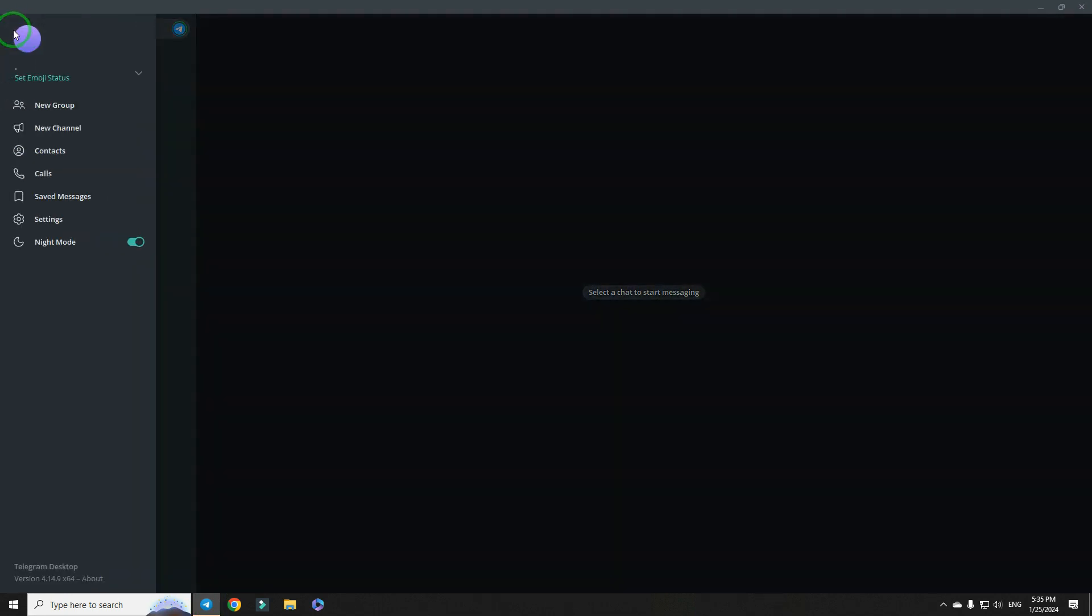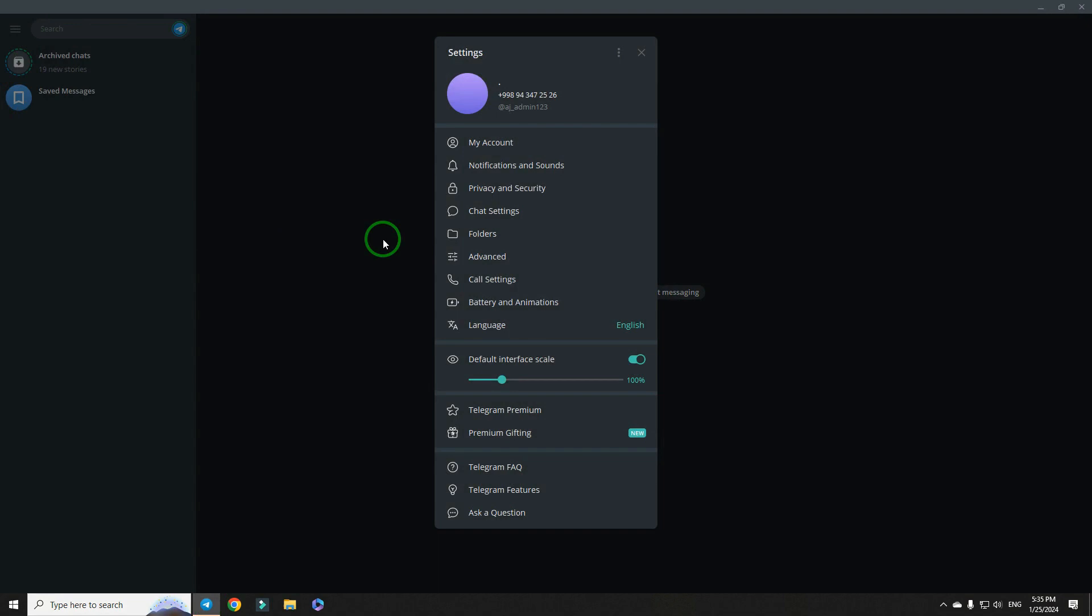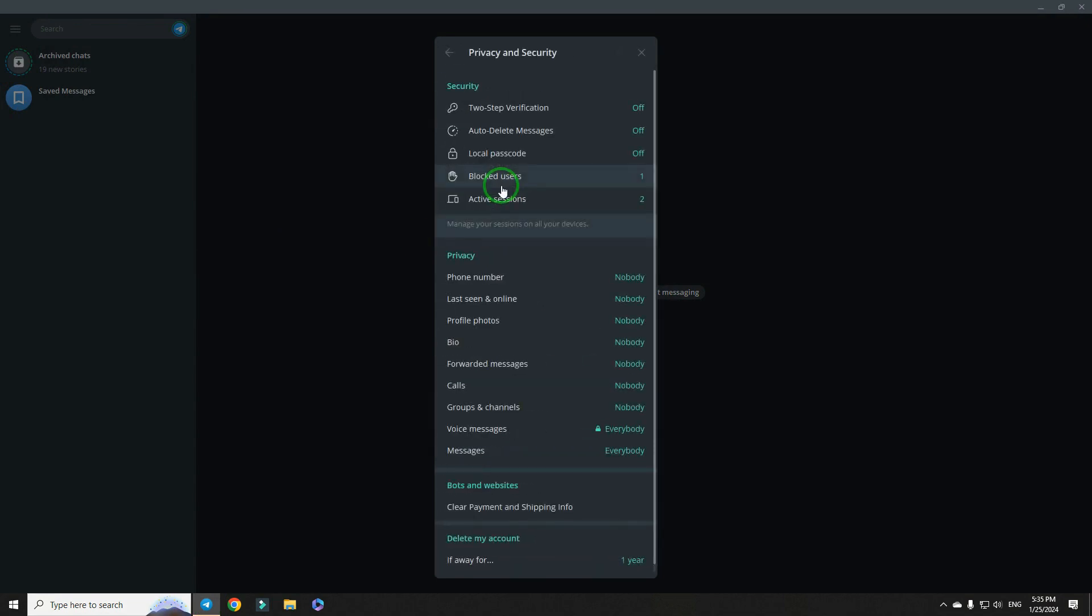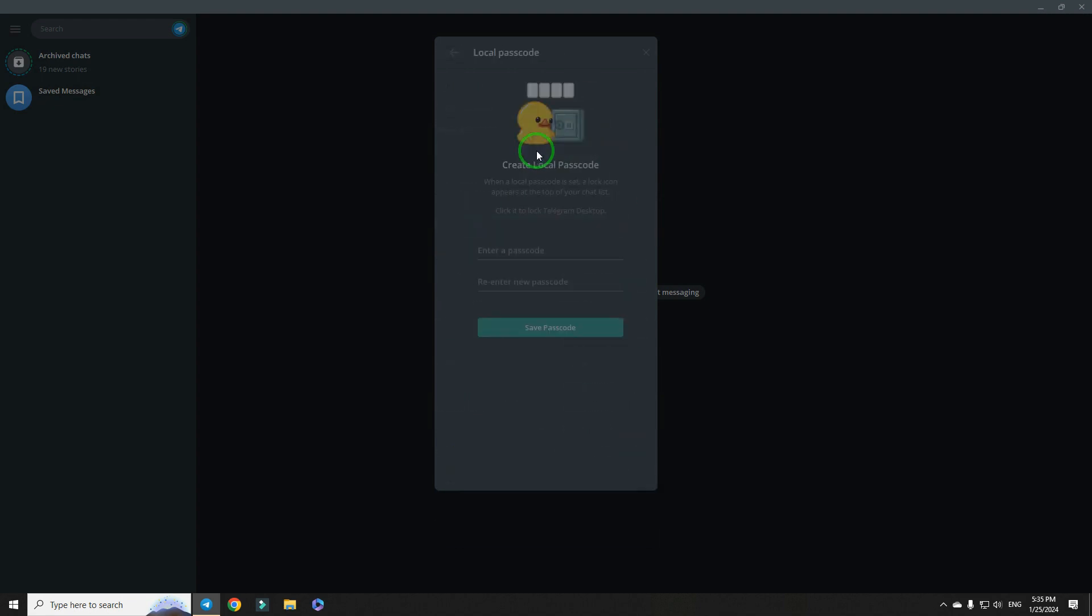So, let's do it. Go to the menu, select settings, and then privacy and security. And here is the local passcode.